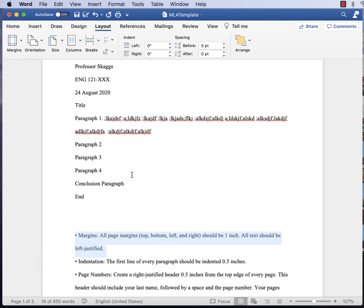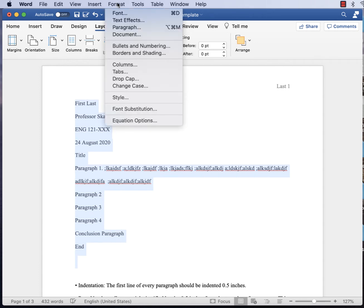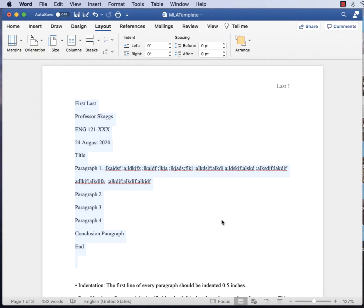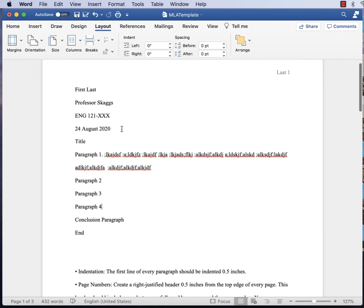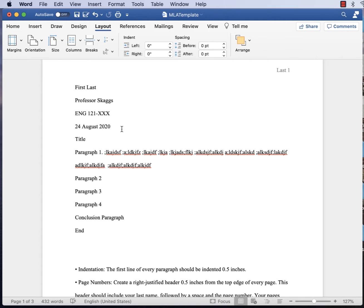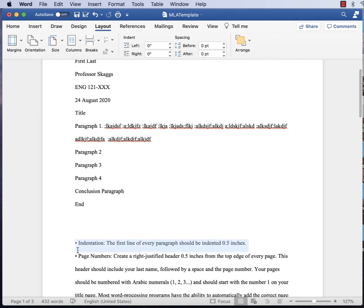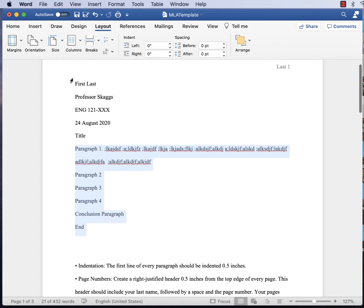Make sure it's one inch all the way around — normal margins. For left justification, go back to the paragraph tab and set it there. When we get to the title we'll change that. I've put in placeholder text so you know what goes where and can fill it in later. I've built in the name block, a sample header, the title, and sample paragraphs. MLA says the first line of every paragraph should be indented by half an inch, so highlight the body of the paper — not your name block, just the body.